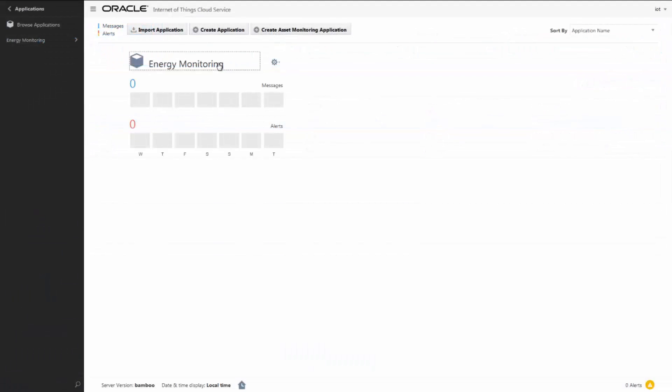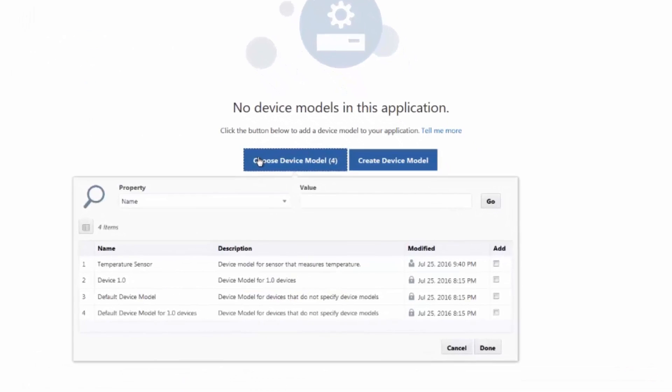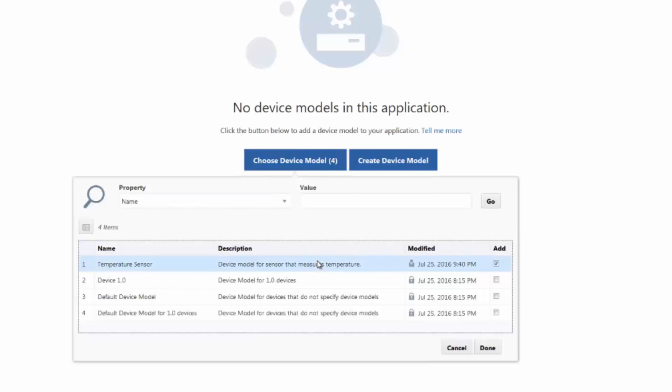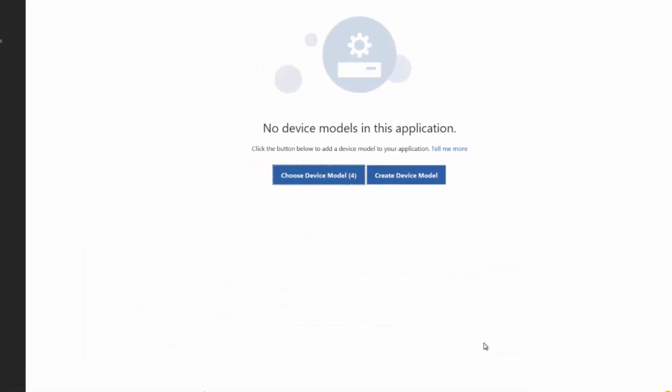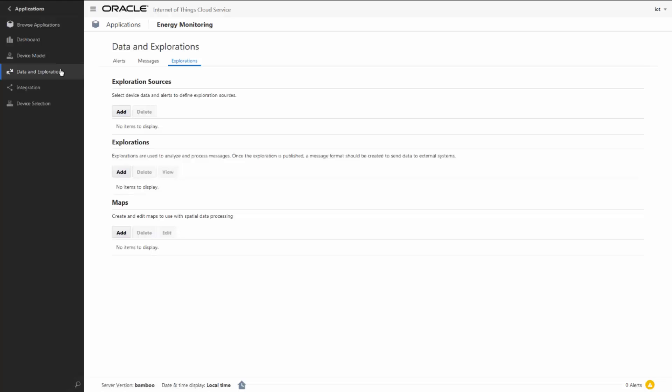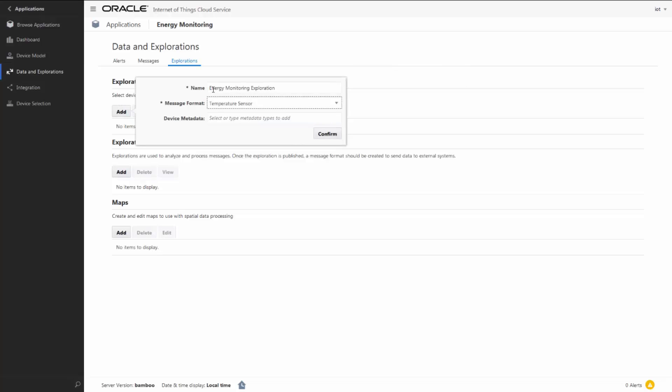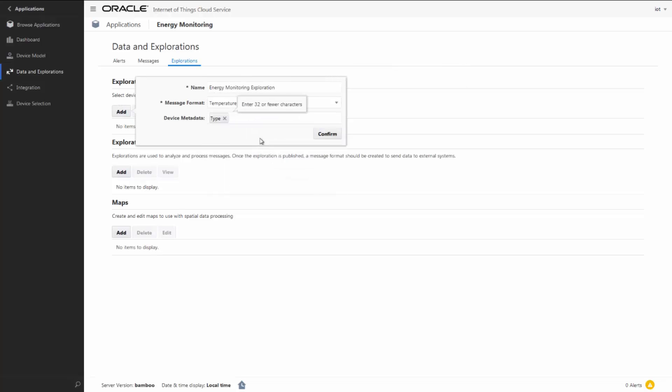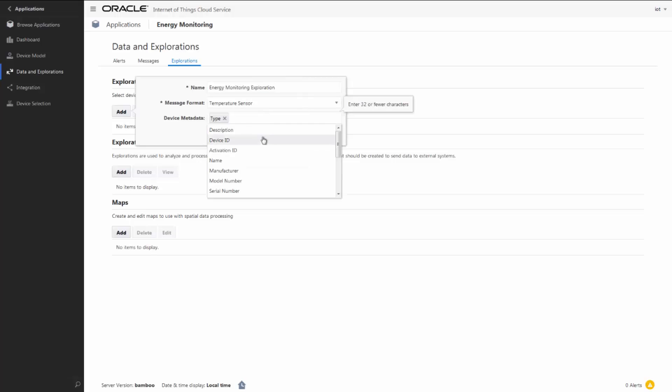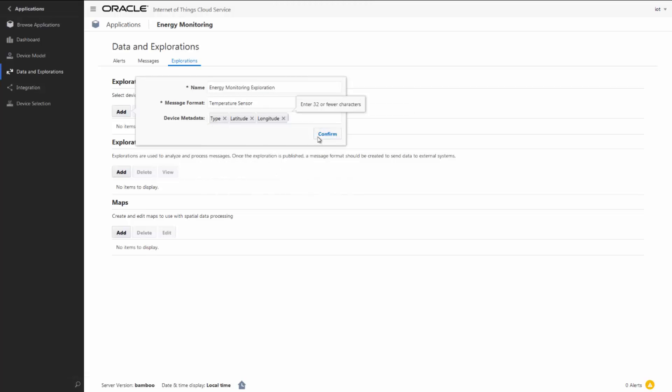But back to creating an IoT application. Our next step is to associate the IoT application to the temperature sensor device model we looked at earlier. Then define the explorations that analyze and process the data sent by the devices using the temperature sensor device model. We can specify the device sources that we want to process in the exploration, adding useful metadata such as longitude and latitude.